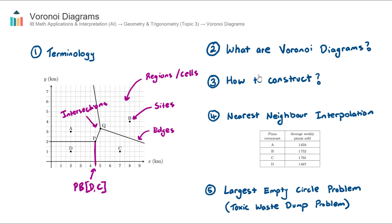That's a quick overview of Voronoi diagrams. I recommend practicing some of these questions — they're actually quite enjoyable, always very contextual and interesting. I recommend practicing them over in the question bank section.